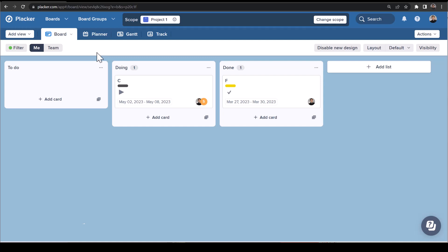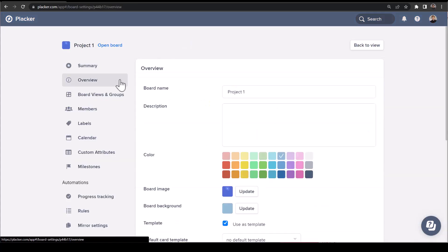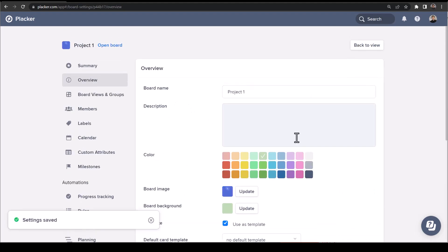Another important change is that you can now change the board background. To do this, click the board title at the scope bar and board settings. In overview, select the color and click save changes.